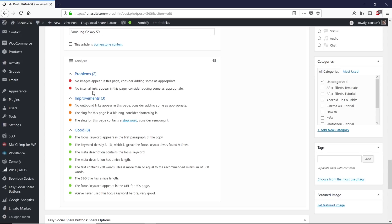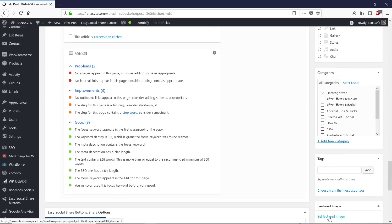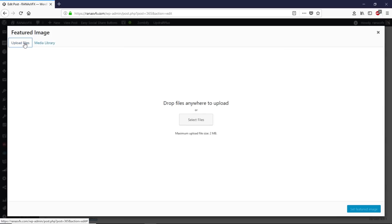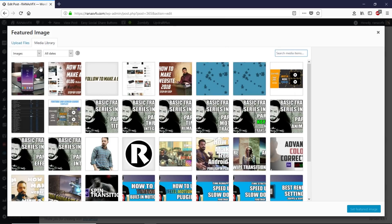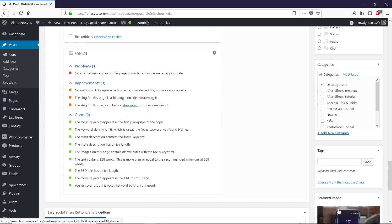The next issue says no image appears in the page — consider adding one. We need to add an image, so let's add a featured image. Click on 'Set Featured Image', then Upload, or grab one from your media library. Make sure your image alt text contains the focus keyword. Once you've set the featured image with the correct alt text, we now have nine good things done.